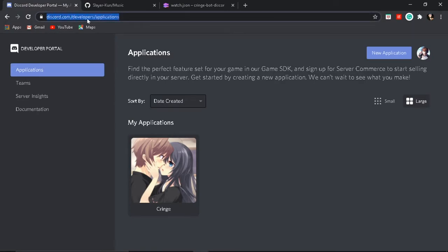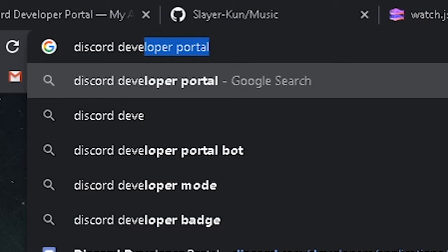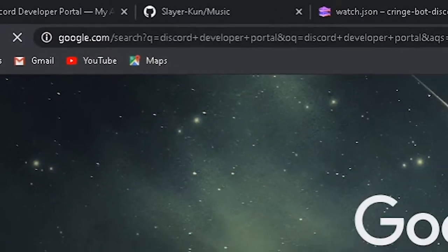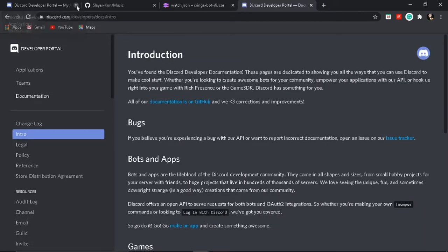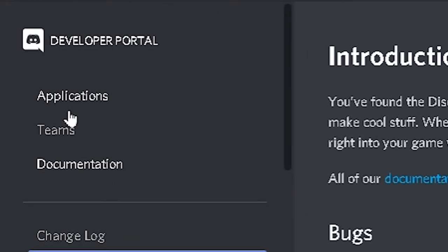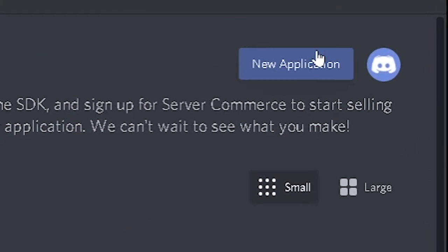Please check it out — link in the description. First, create a new tab and write 'Discord Developer Portal', open it. Close whatever you have open. Go to Applications, then go to New Application.